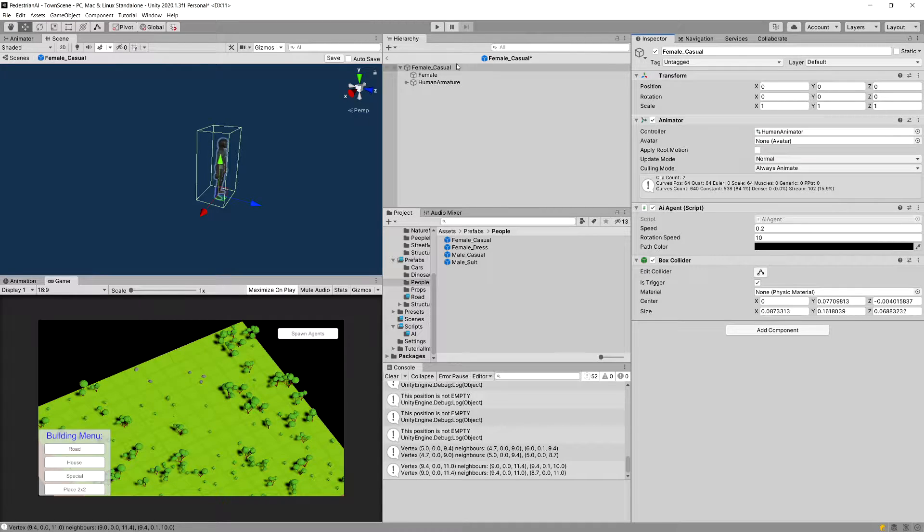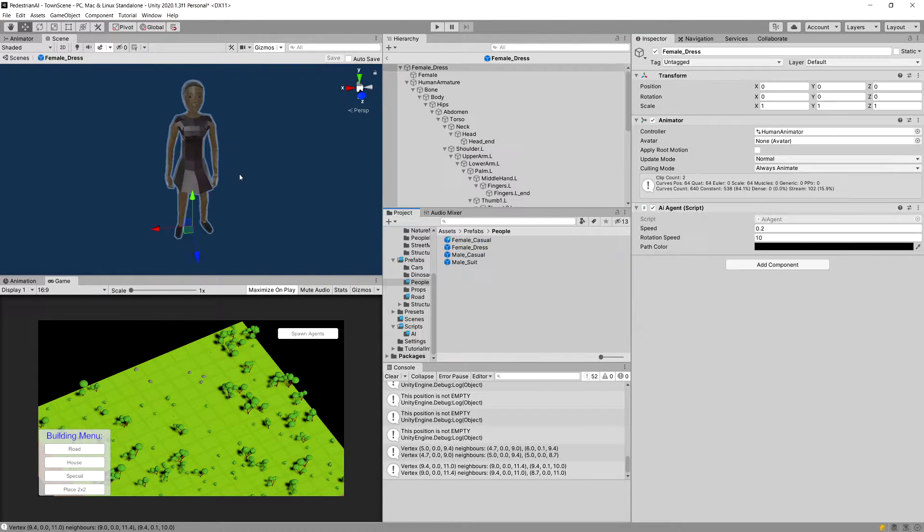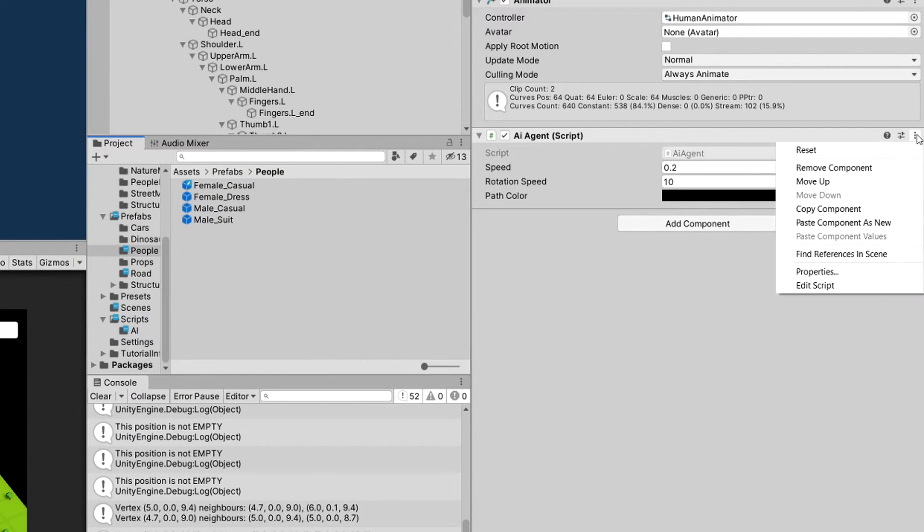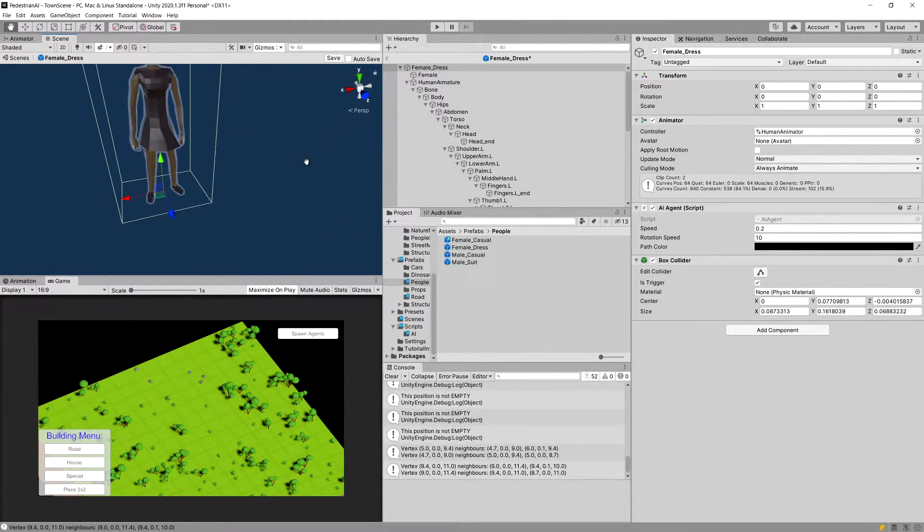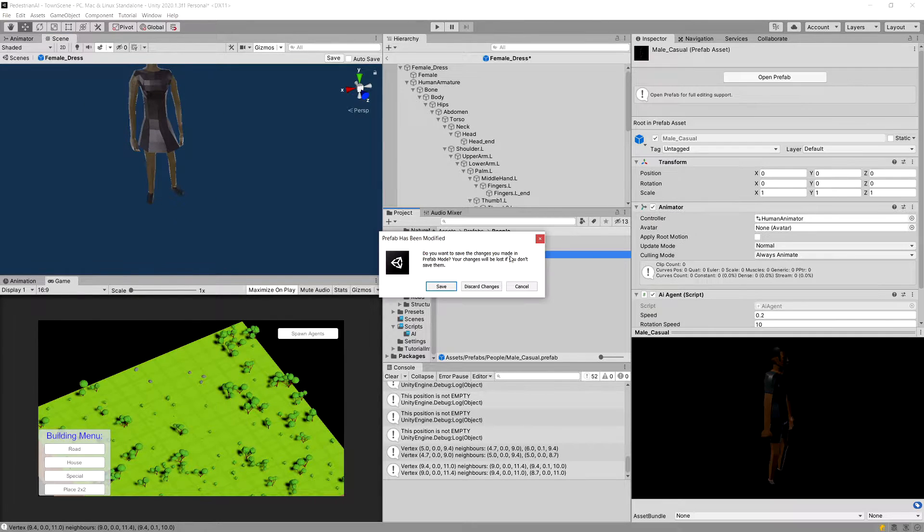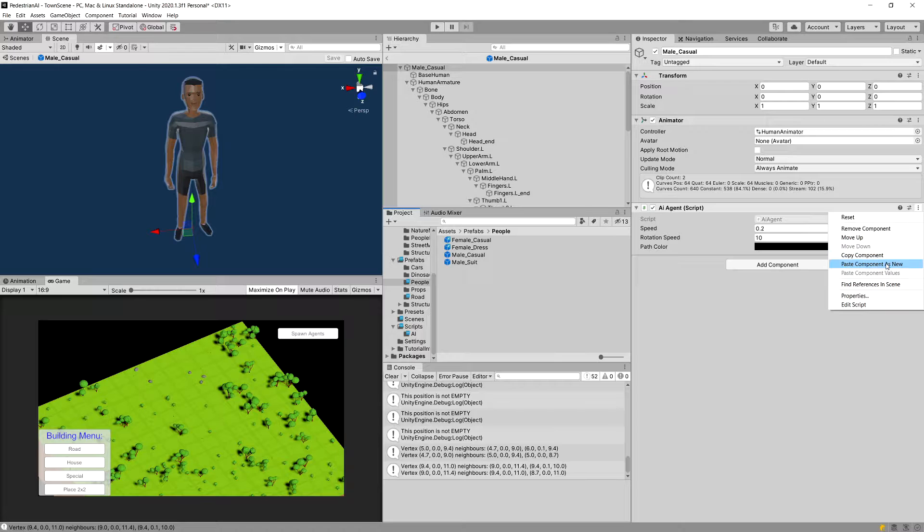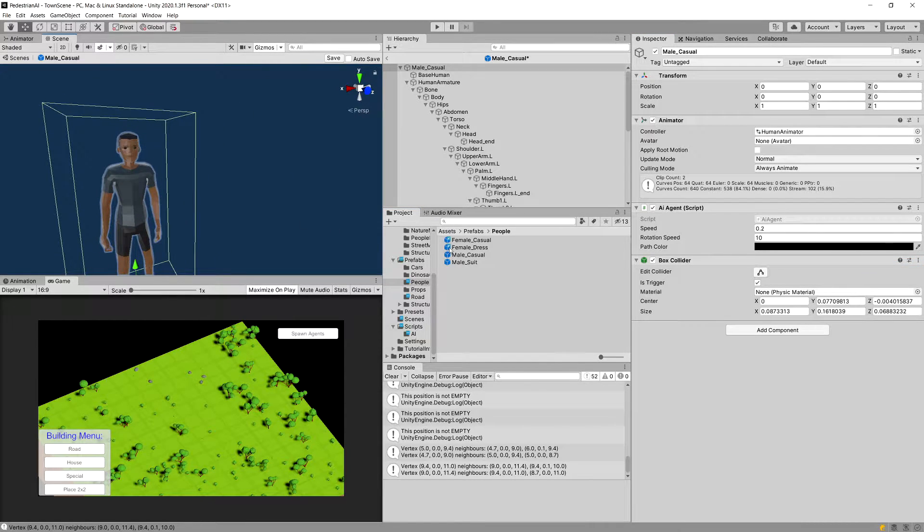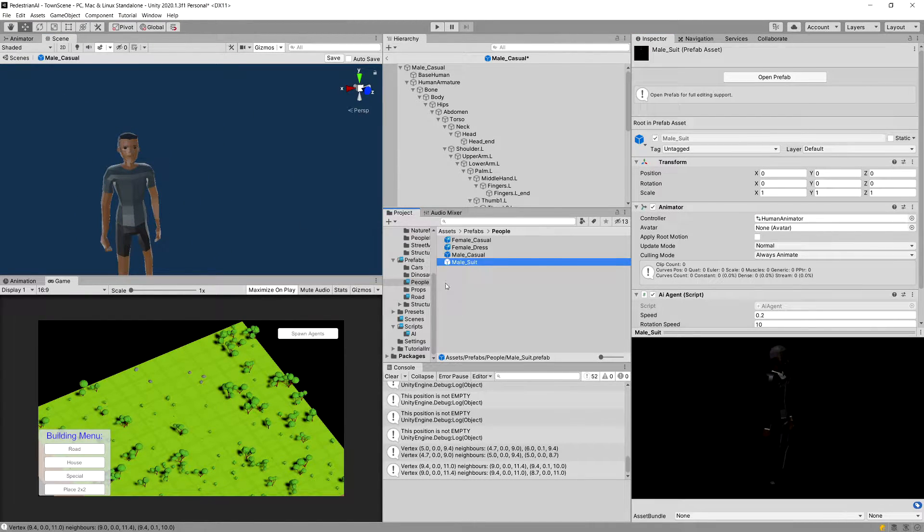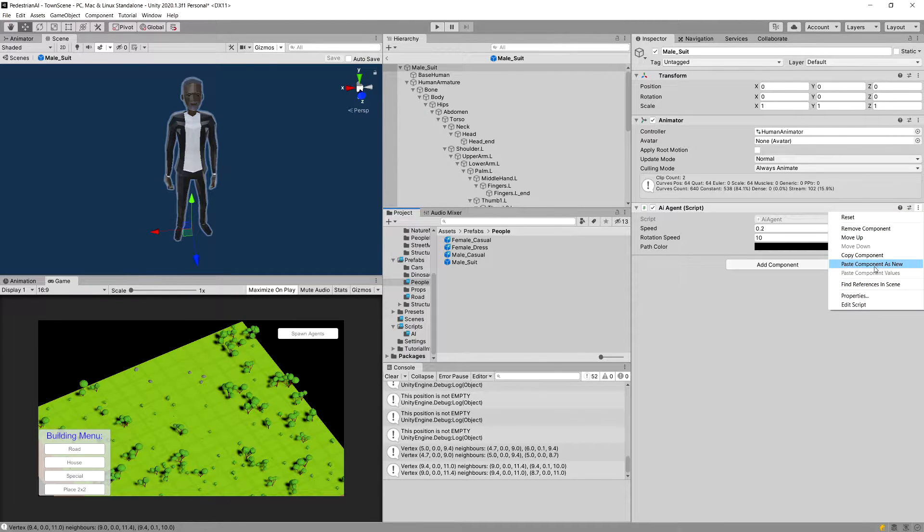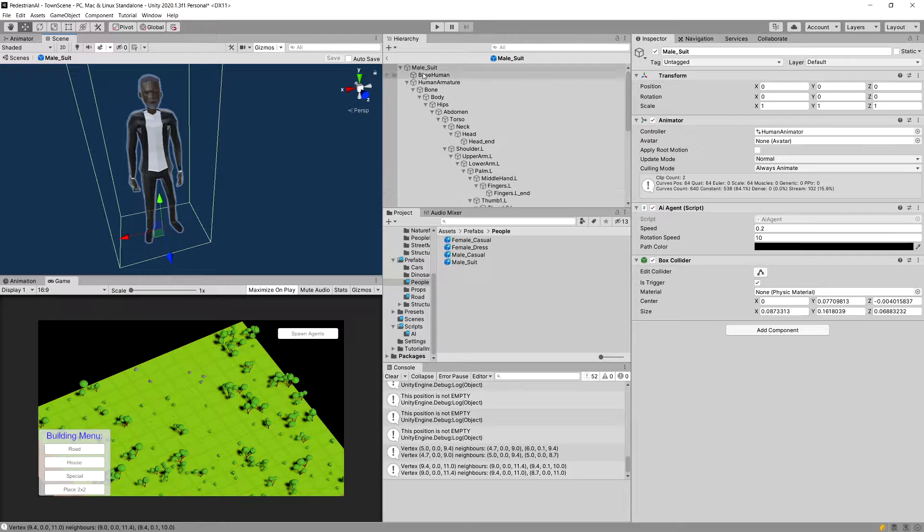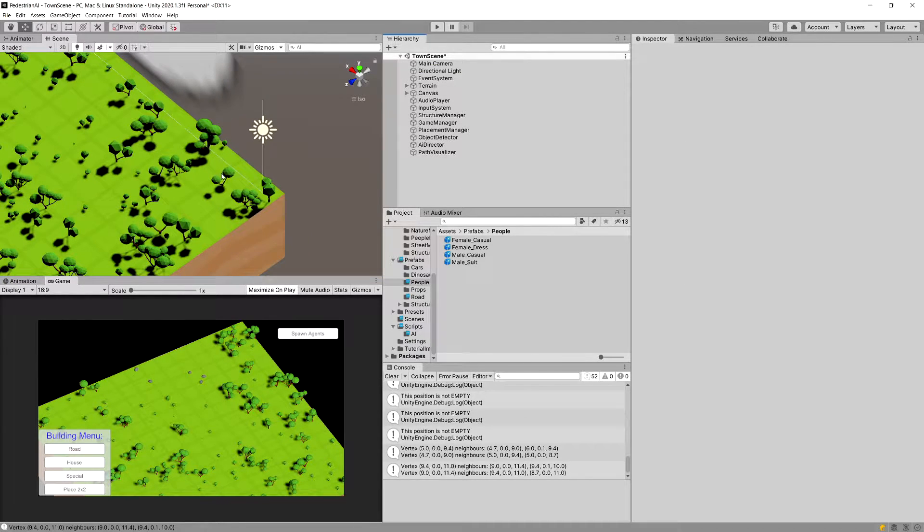And we can go to the next one. Female dress. Save the prefab. And we can add component. Actually, let's click on the three dots in the AI agent and let's paste component as new. And it should paste as the same collider. Let's go to male casual prefab. Save this prefab. Again, click on those three dots, paste the component so our collider. And last one, male suit. Save this component. Click on those three dots and paste as new component. Control S to save it. And let's use this arrow underneath the hierarchy to go back to our scene.